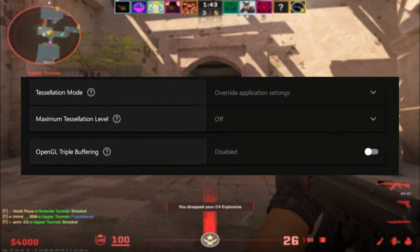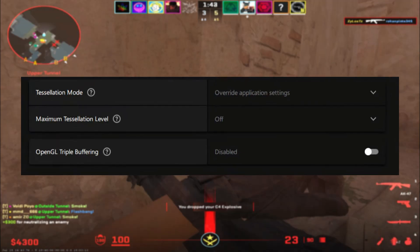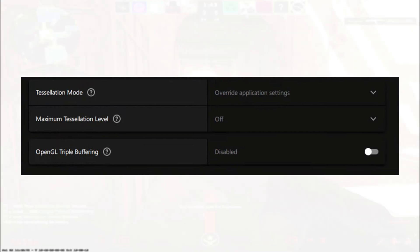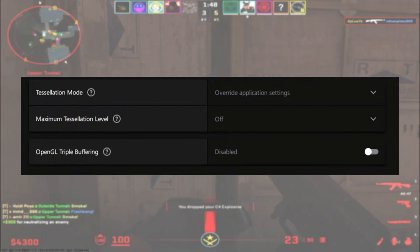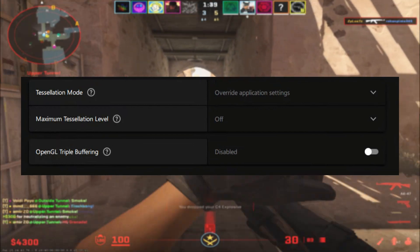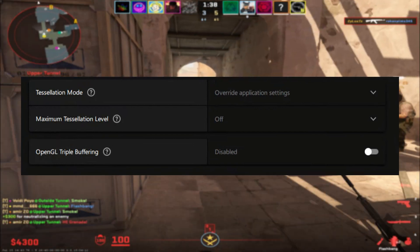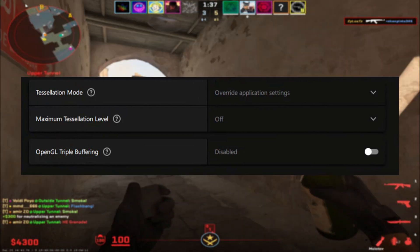Tessellation mode is on Default with the next setting off. And finally, OpenGL triple buffering is disabled.